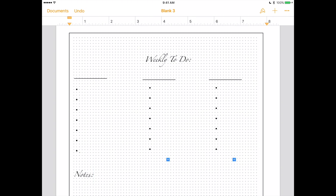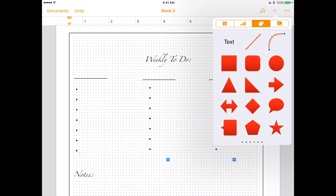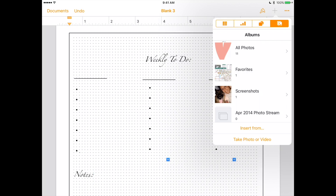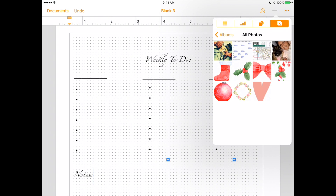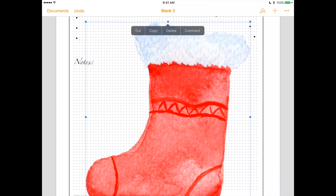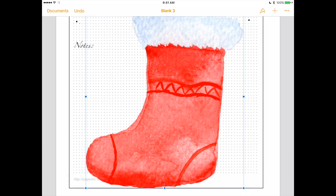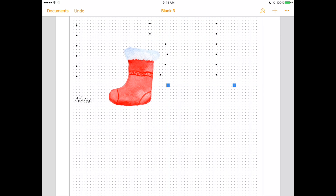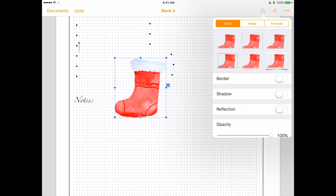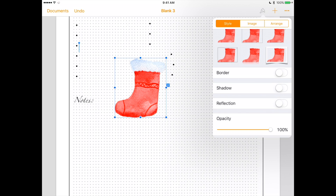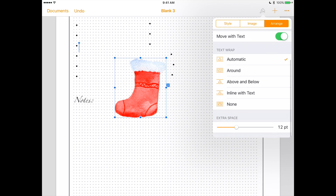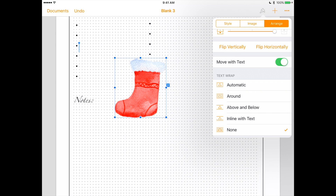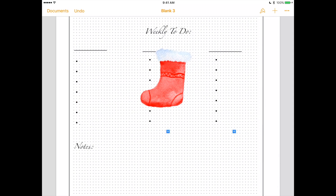This is what we're going to do: click the plus button at the top, select images and all photos. We're going to choose the boot sticker. Resize it. See how our boot is messing up the layout? We're going to do the same thing as before — click to the side, arrange, none. Now you can just put it anywhere.